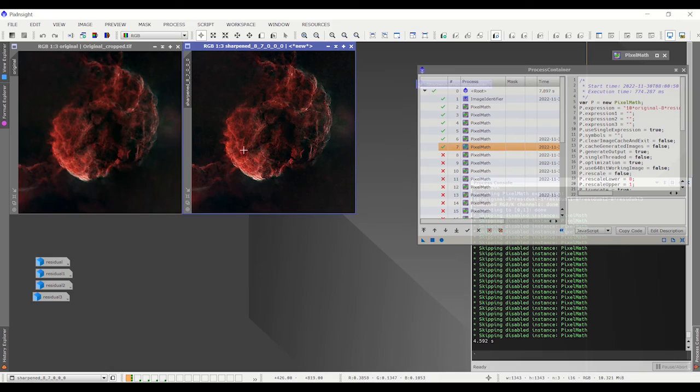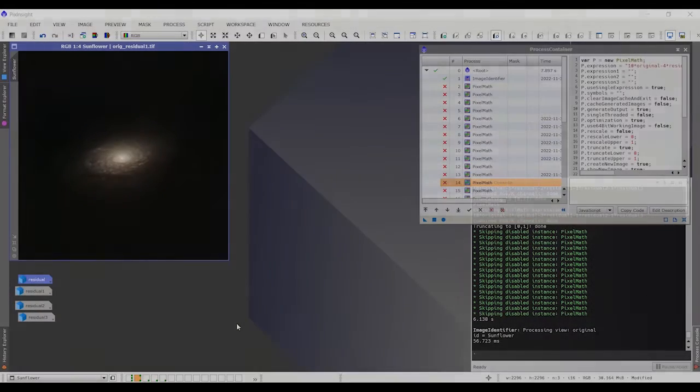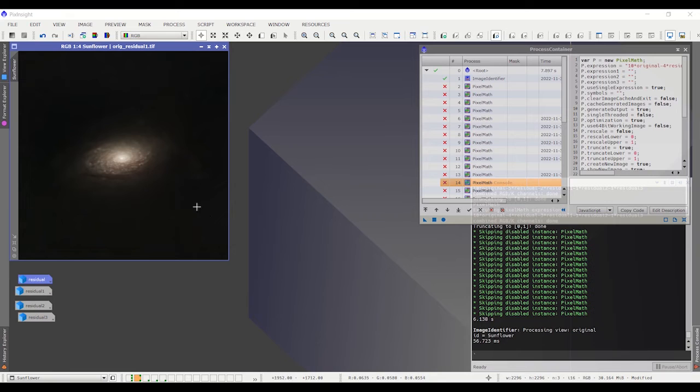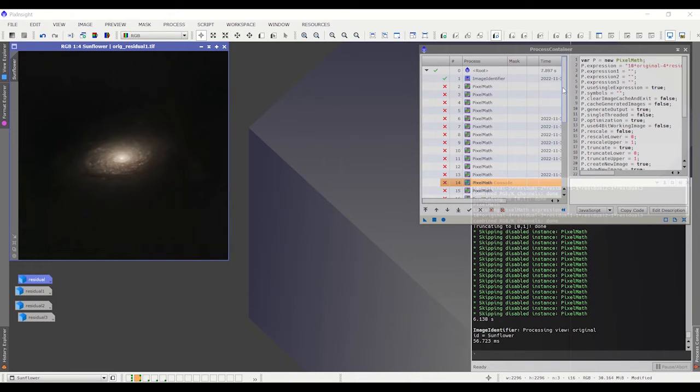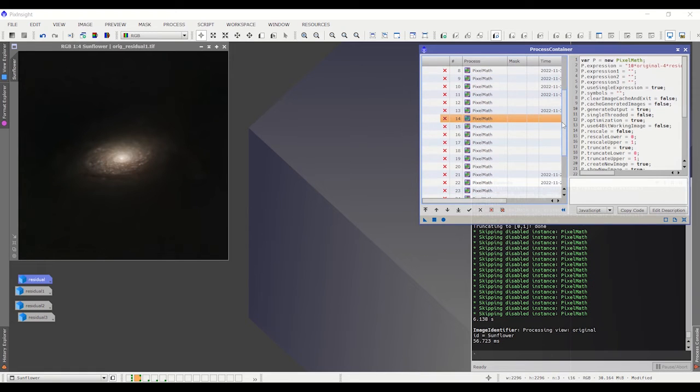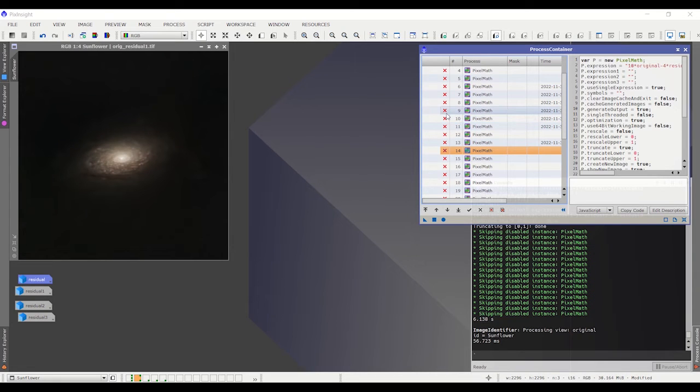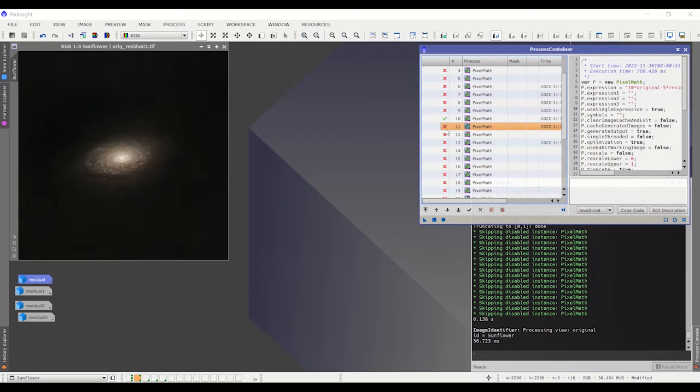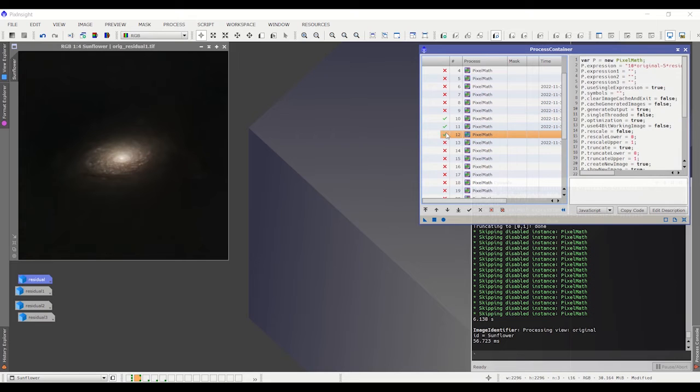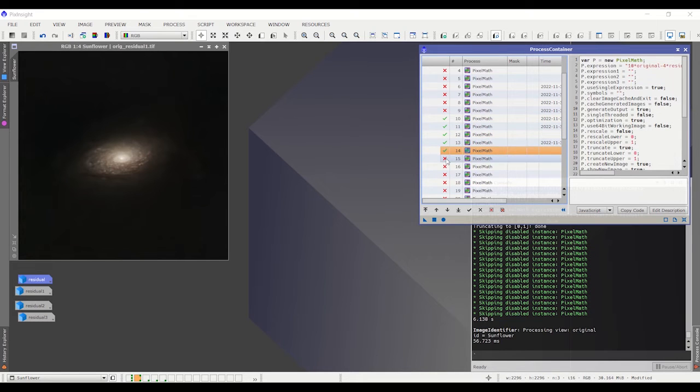Okay, so now we're going to look at a very different example. This is the Sunflower Galaxy. In the Sunflower Galaxy, I'm going to sharpen it a bit more than I did the jellyfish nebula. So I'm going to go down the list and I'll uncheck some more in the middle, more moderate sharpening.